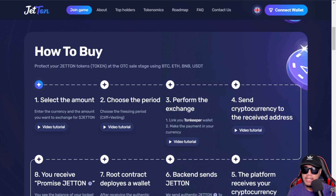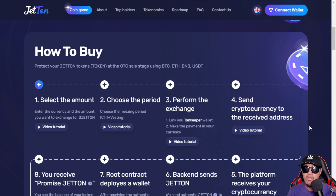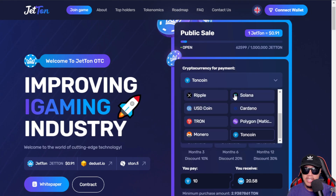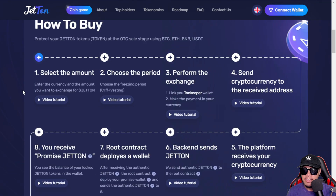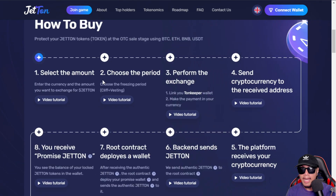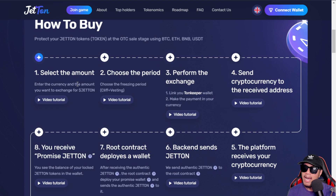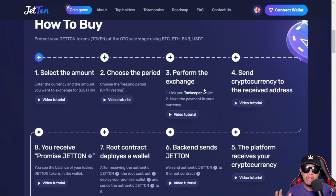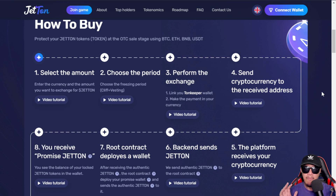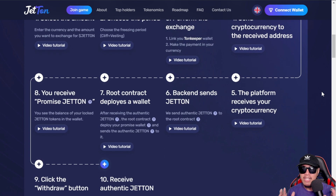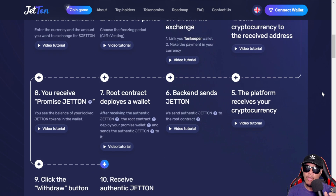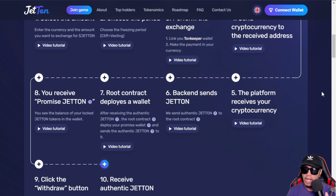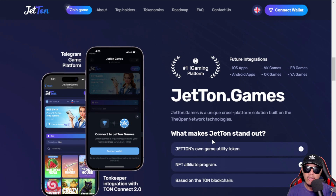Here are the instructions on how to acquire Jetton tokens. It is all about protecting your tokens at the OTC presale stage using the supported currencies mentioned. Each step has a video tutorial. You select the amount, choose the period, perform the exchange by linking your TON Keeper wallet, send cryptocurrency to the receive address, the platform receives your crypto, the backend sends you Jetton, a root contract deploys the wallet, and then you receive your Jetton. Finally, click the withdraw button to receive authentic Jetton.